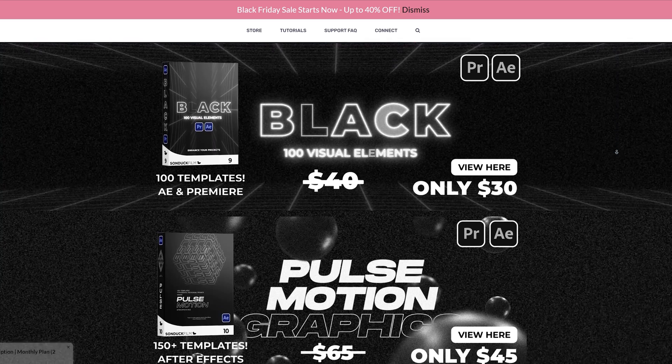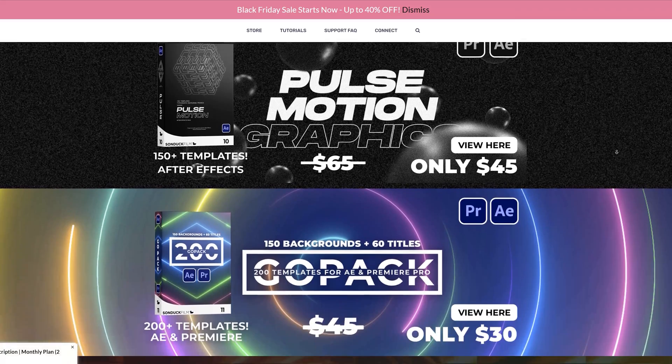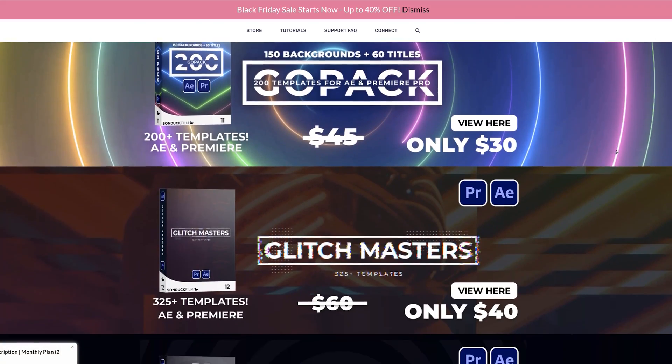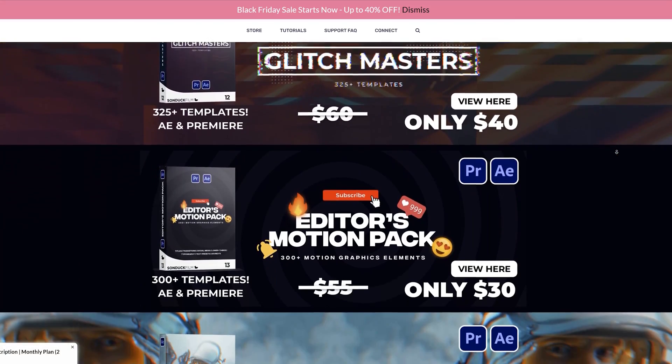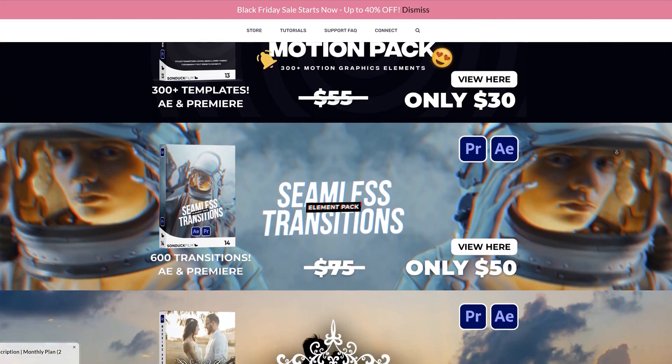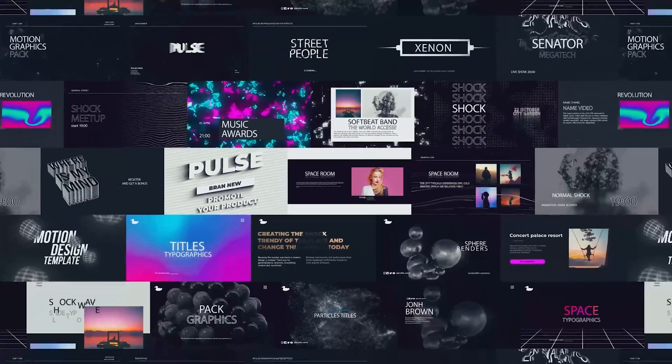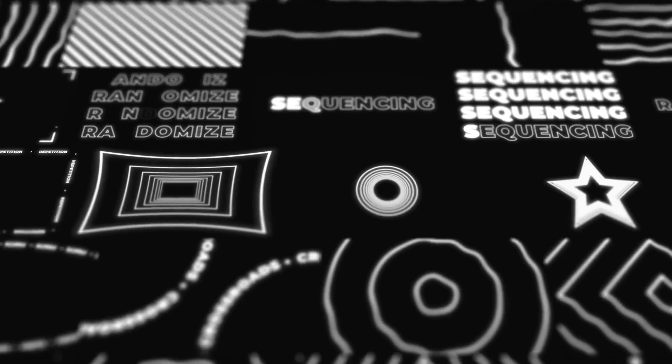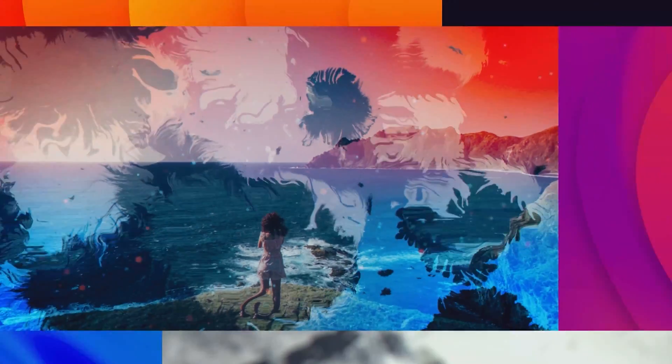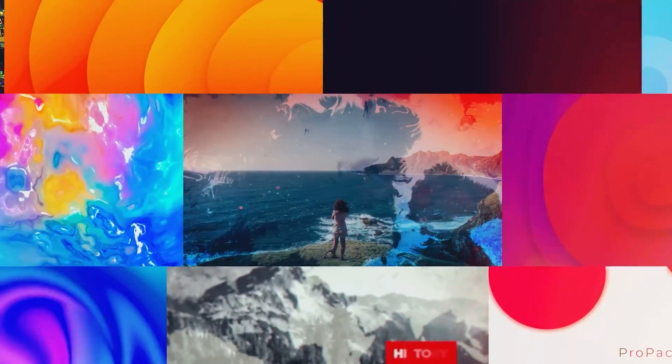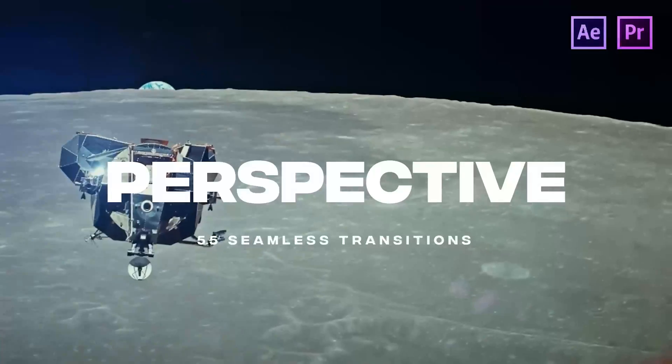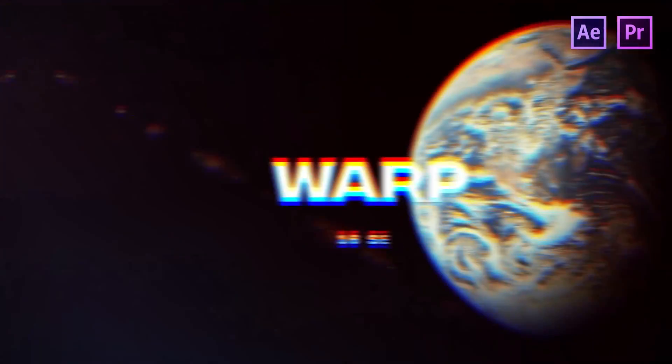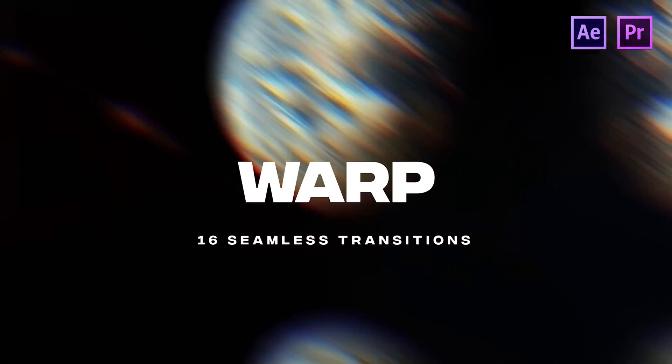One, we have started our Black Friday slash Cyber Monday sale. Just about every one of our template packs is 40% off. We have 27 packs with over 17,000 templates for After Effects and Premiere Pro. You can get anything that you want right now at the lowest rates that we'll have it at.